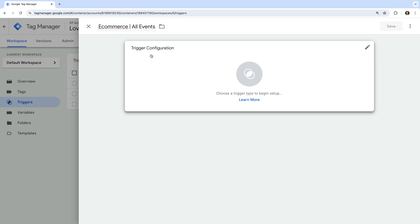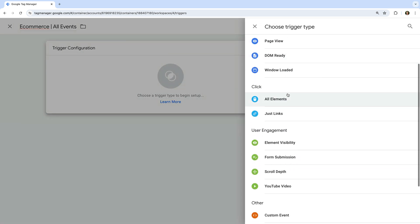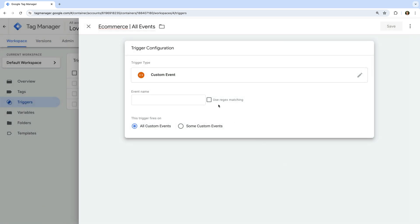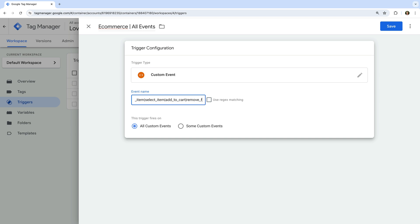Now let's select trigger configuration and choose custom event as the trigger type. This will listen for events pushed to the data layer. Then for the event name, we need to enter all of the recommended ecommerce events: view_item | select_item | add_to_cart | remove_from_cart | view_cart | begin_checkout | add_payment_info | add_shipping_info | purchase. These are the names of all the recommended ecommerce events, and the pipes will become OR statements.